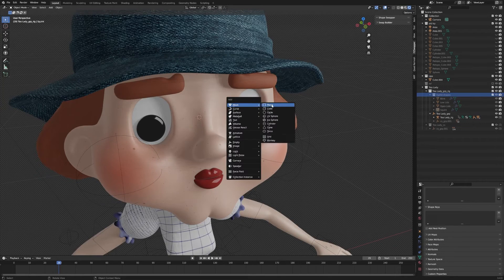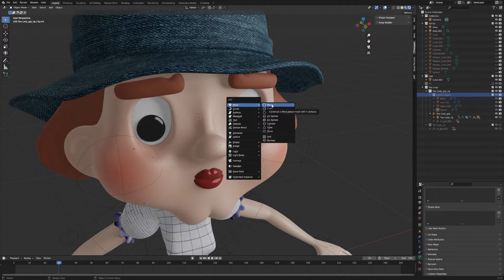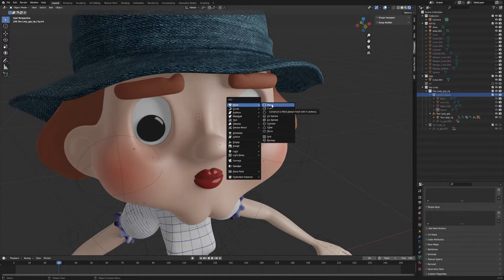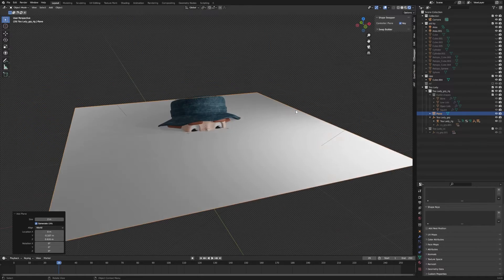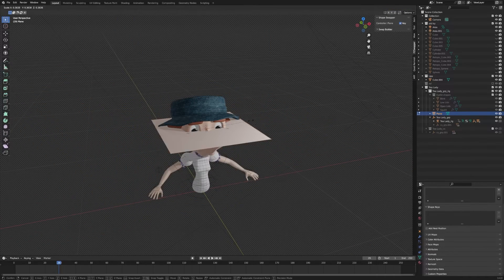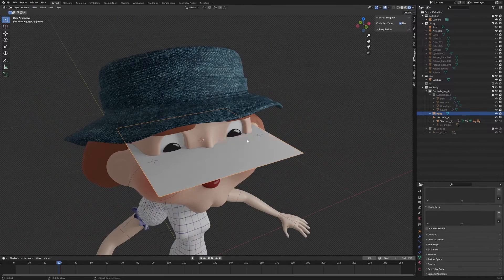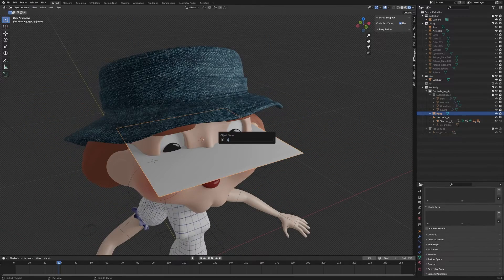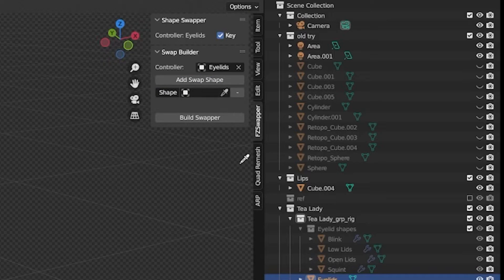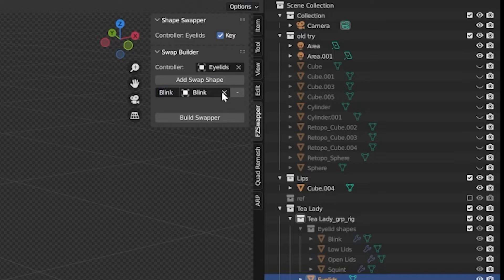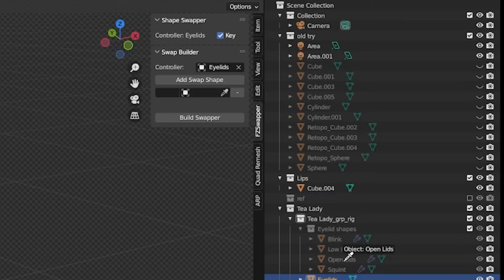Like you saw before, we're going to do the same steps again. Add in a plane and set that plane as the controller piece for this swapper. We'll name this one Eyelids. In the Swap Builder panel, we will set our eyelids as the controller and start adding in our swap shapes.